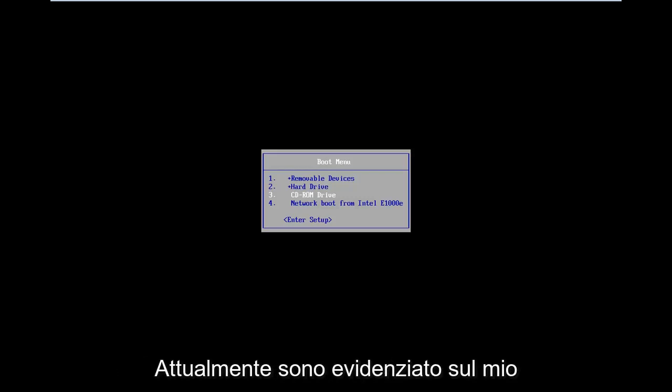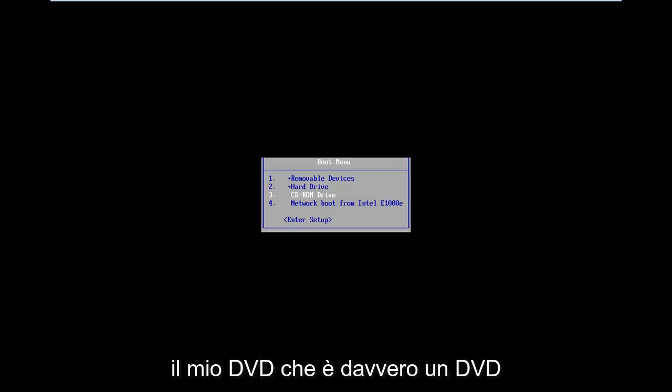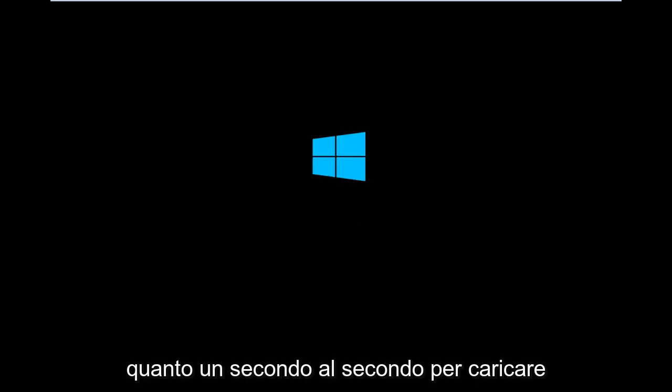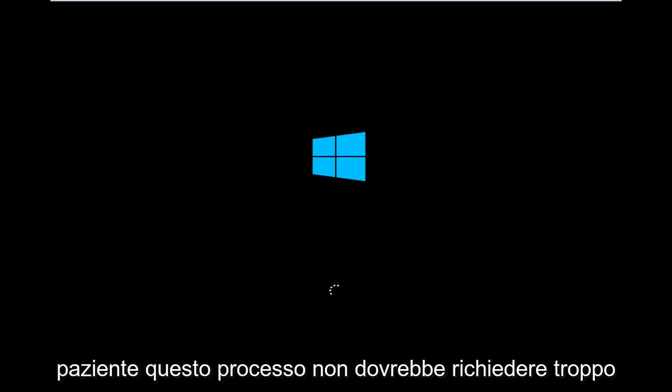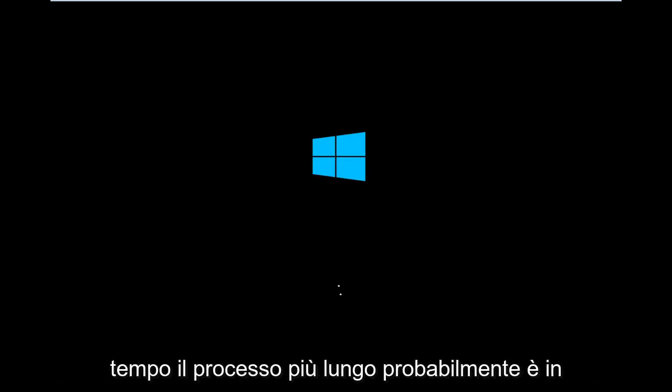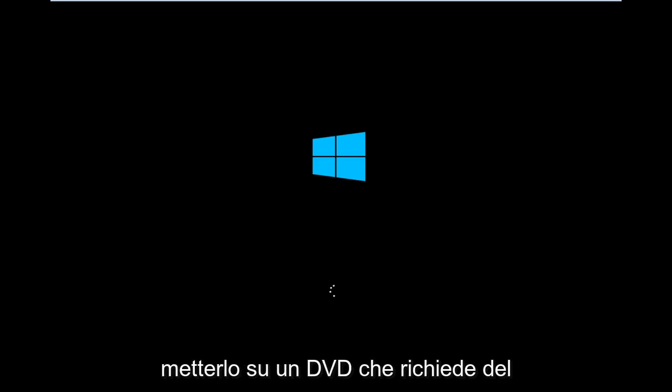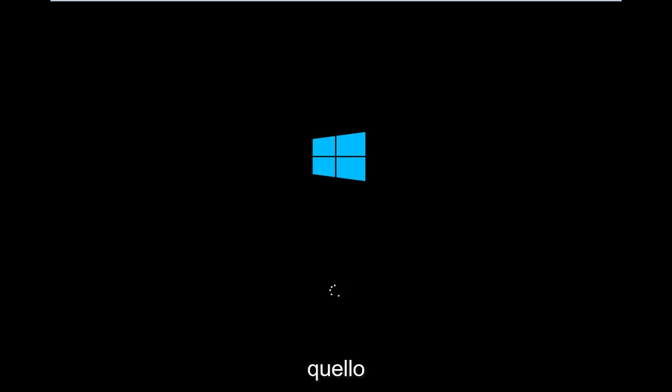I am currently highlighted over my CD-ROM drive, so I'm going to hit enter to boot off of my DVD. It really is a DVD, but it's in the CD-ROM drive. That's how it's being read. This is going to take a second to load up this utility here. You just want to be patient. This process shouldn't take too long. The longest process is probably actually getting the Windows 8 file and putting it on a DVD. That does take some time, so just be patient with that.